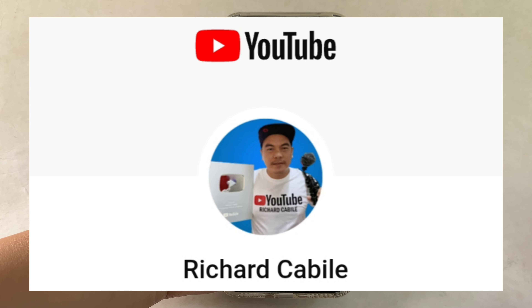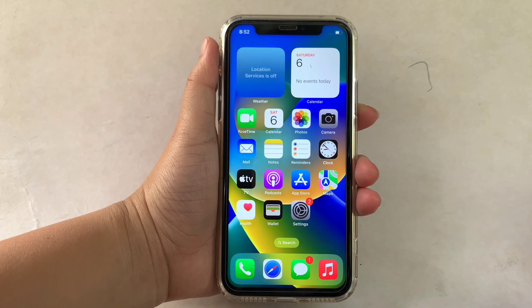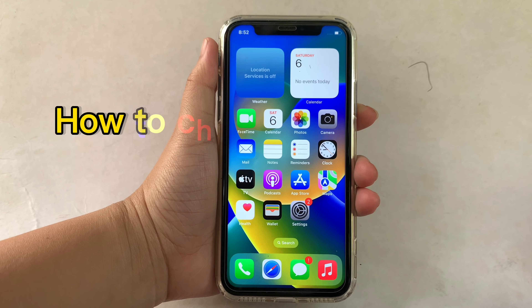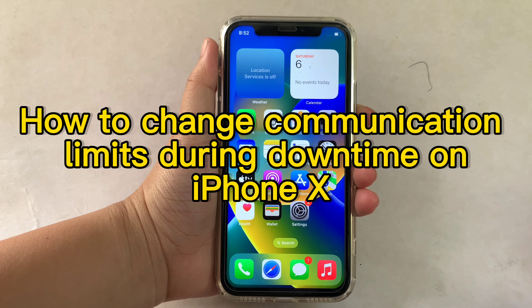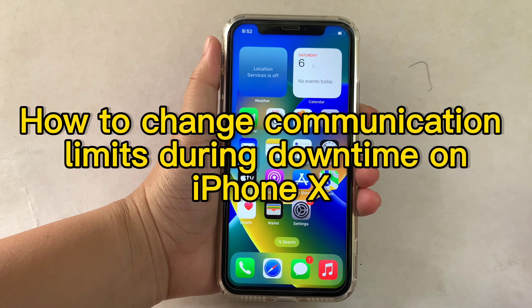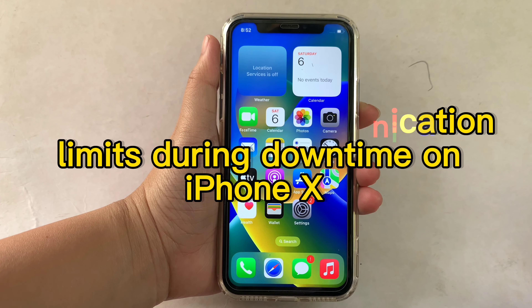Hi, welcome to Richard Gabili YouTube channel and for today's tutorial, I will be teaching you on how to change communication limits during downtime on iPhone X.